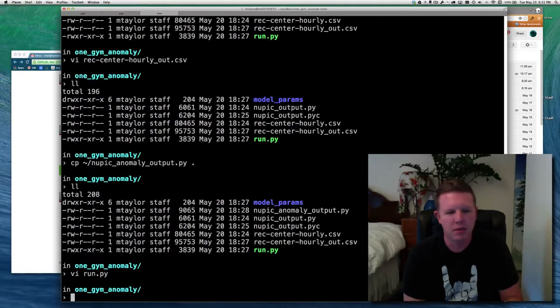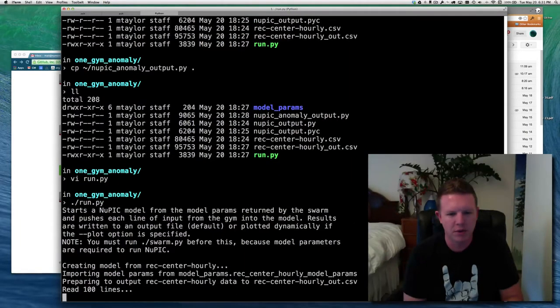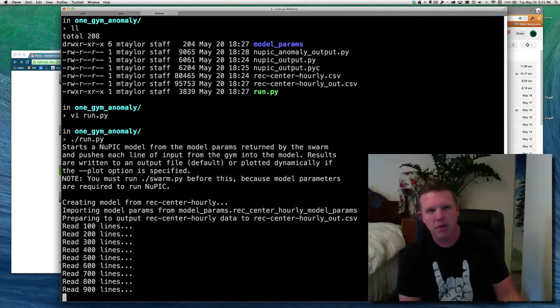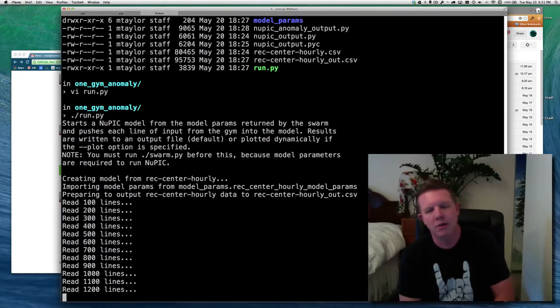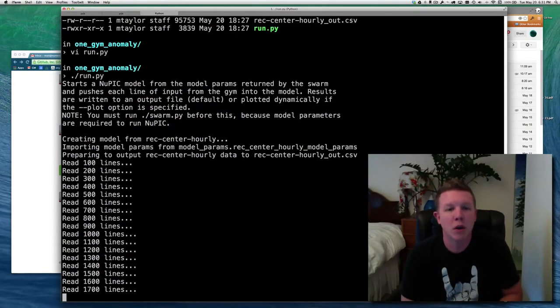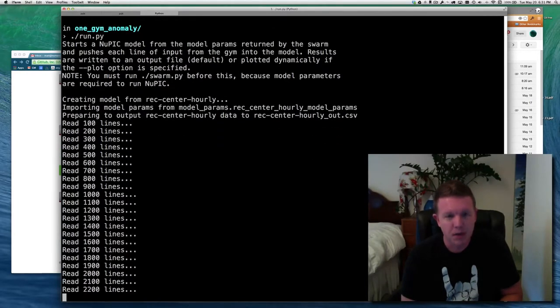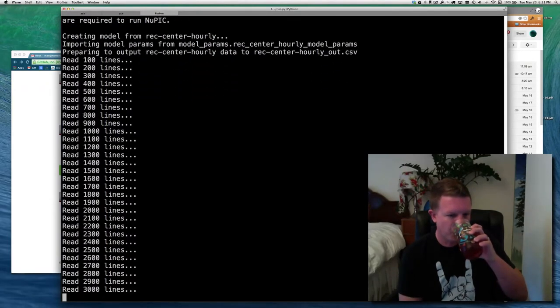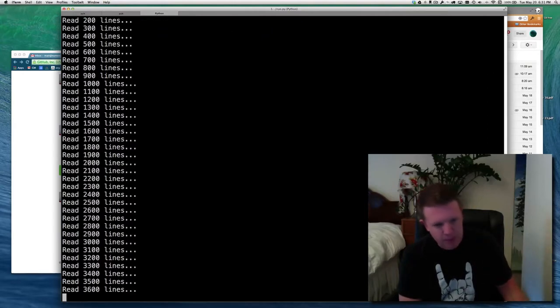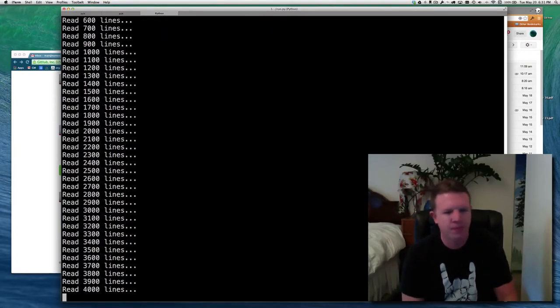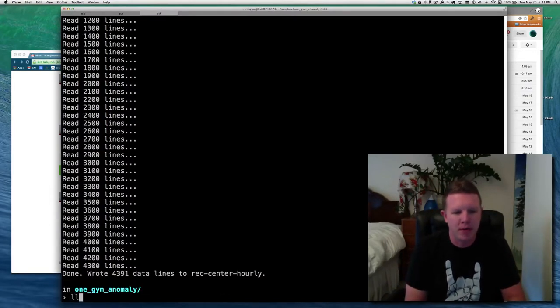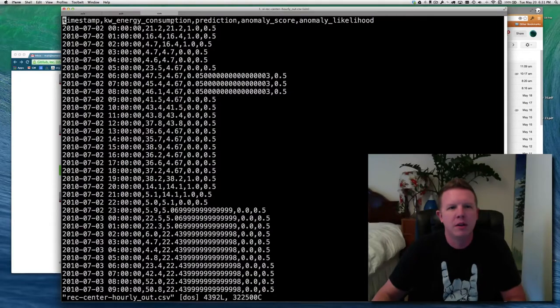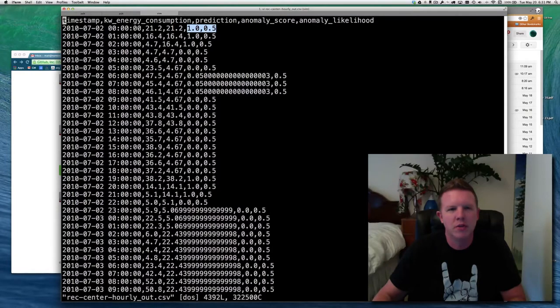So I've updated my run. Let's run and, well, let's not plot. Let's just run it first to make sure everything writes. Okay, so it is running through the input, feeding every line into NUPIC. And it should be writing an output file that contains an anomaly score and an anomaly likelihood. And I'll get into that in just a minute. So there we have it. It wrote out rec center hourly out. And we have consumption, prediction, anomaly score, and anomaly likelihood. And I'll explain these values soon.